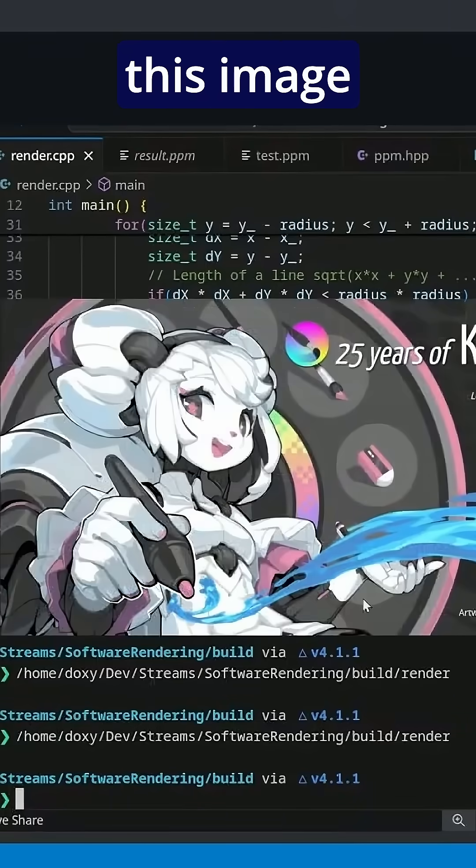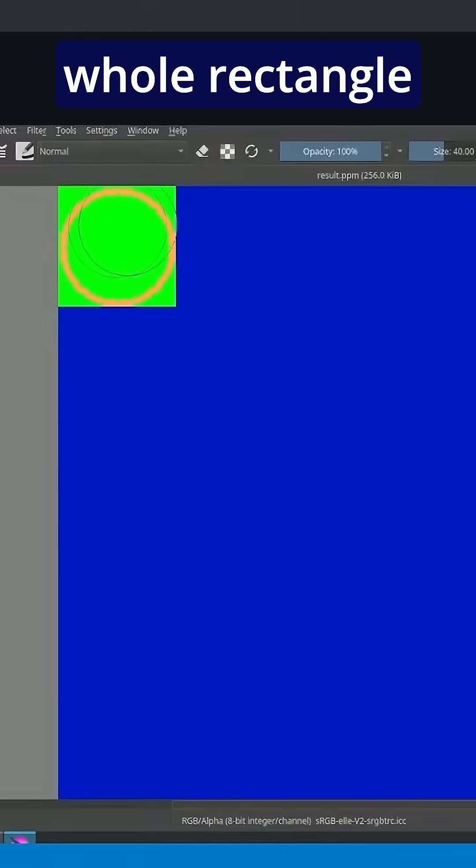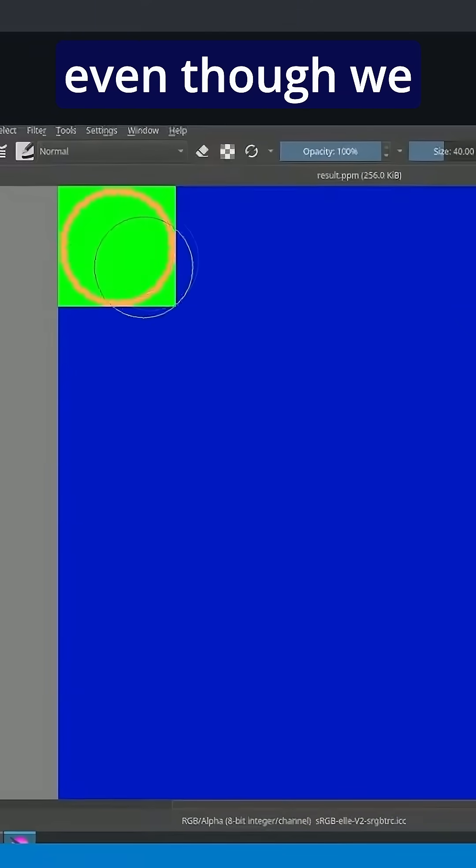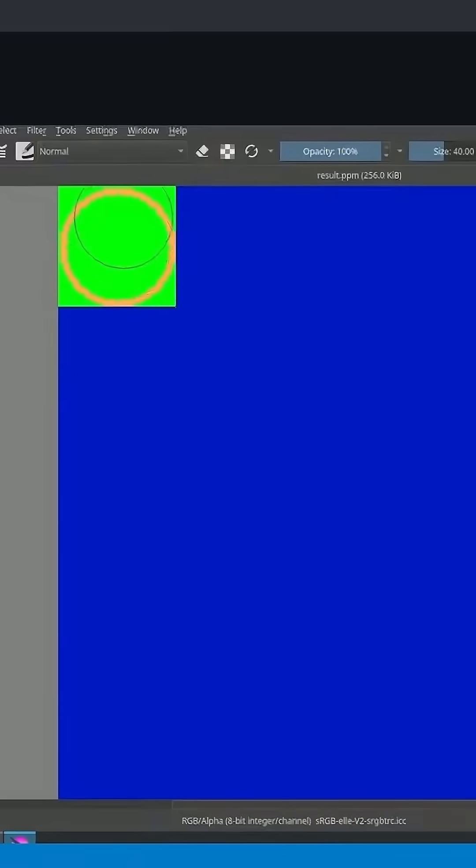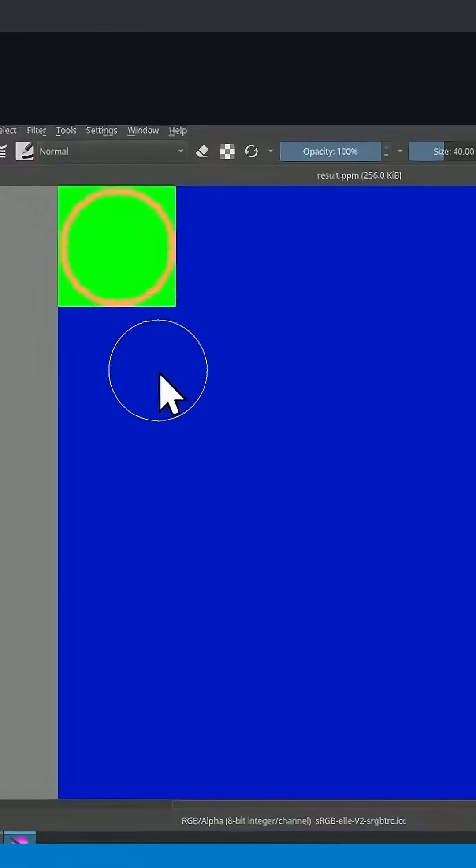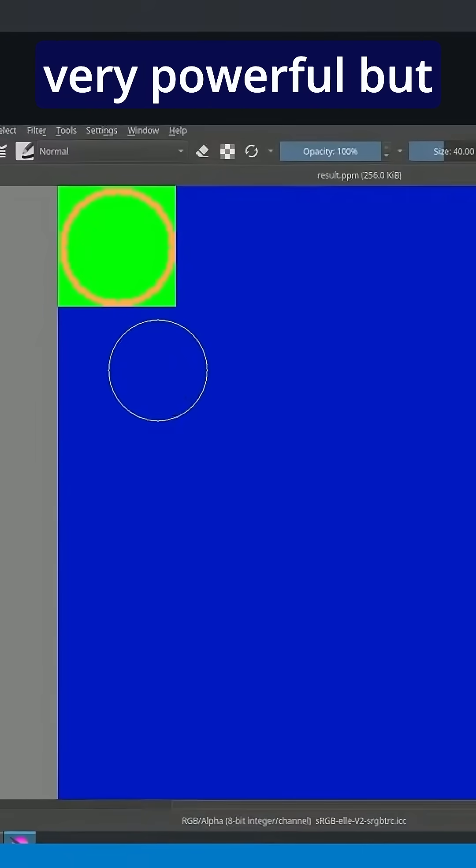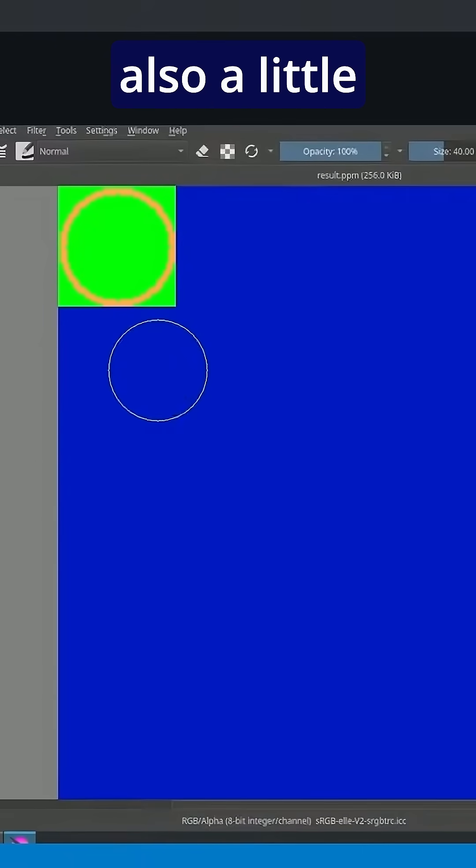And if we look at this image, you'll see that we have to consider the whole rectangle, even though we only want to draw something in this tiny bit of it. So using this rectangle idea is very powerful, but also a little expensive.